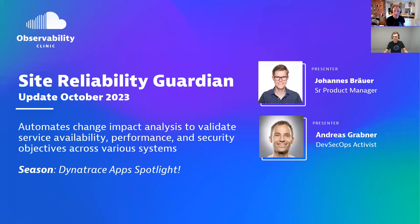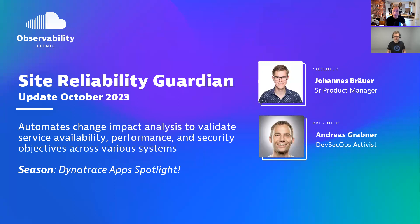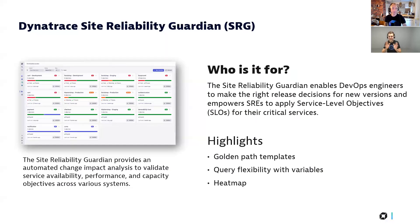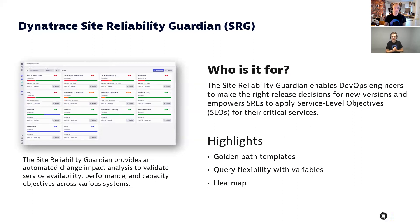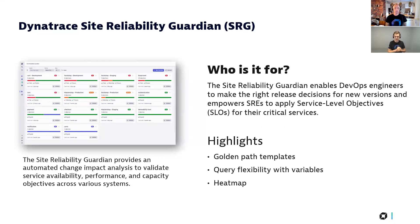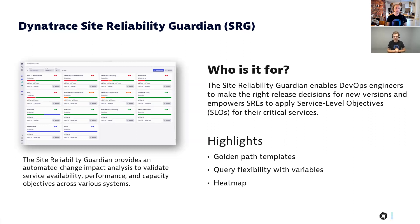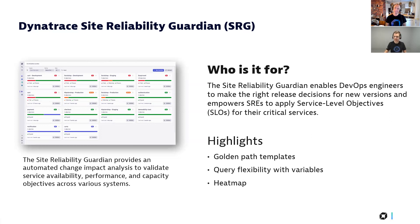SRG, as you said, a lot of things have improved. And so we wanted to put another spotlight on it on how the SRG, the Site Reliability Guardian, can help you to do things like analyze the impact of a new release from a performance, availability and security perspective. But today I bring you three highlights that we worked on over the summer and also based on feedback that we got after the launch. And the first one is about templates.